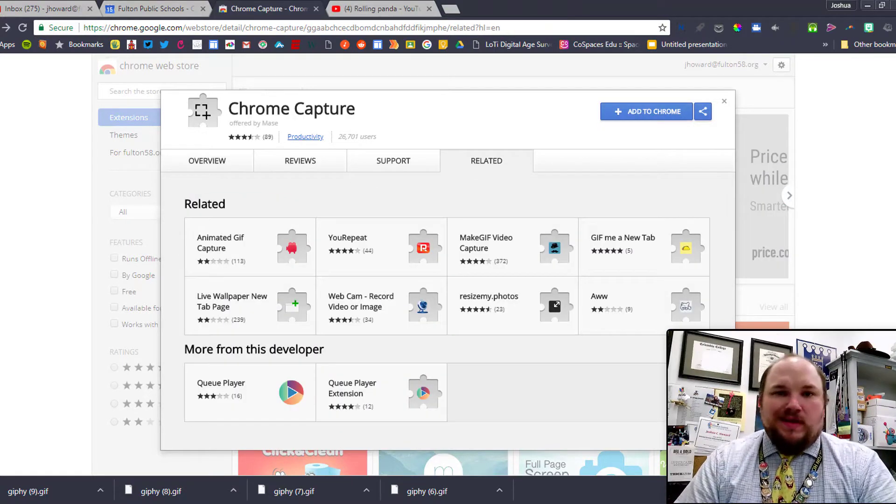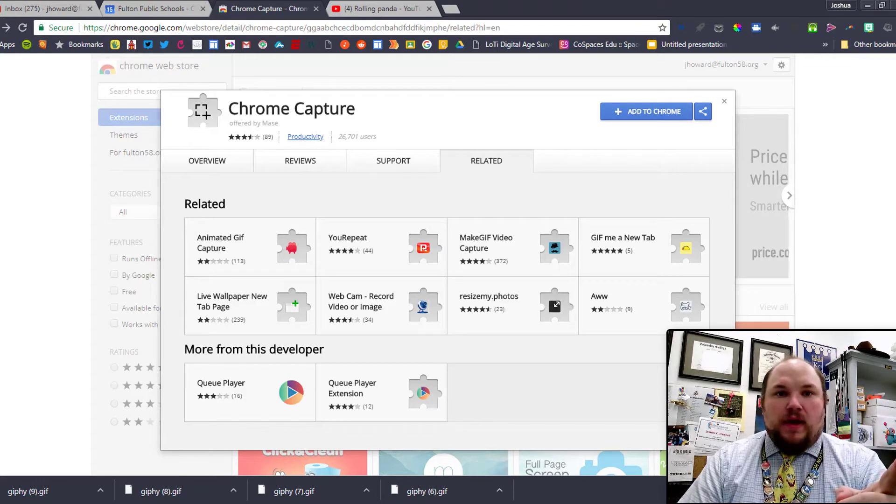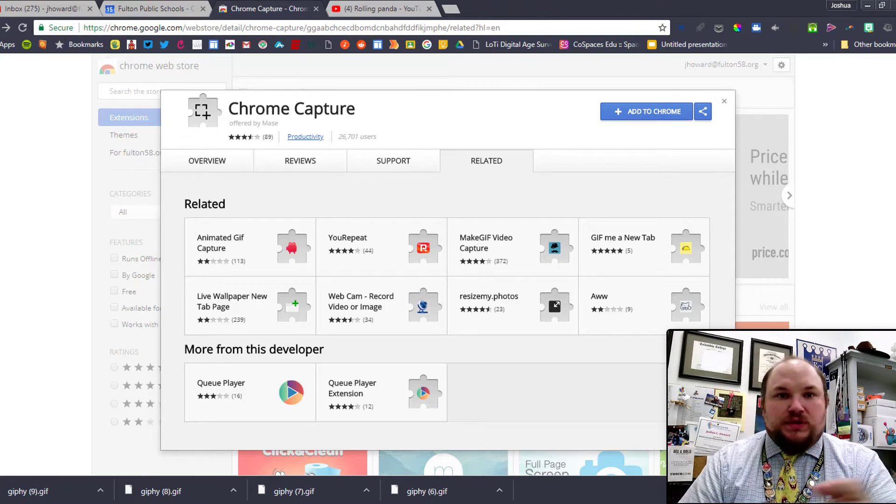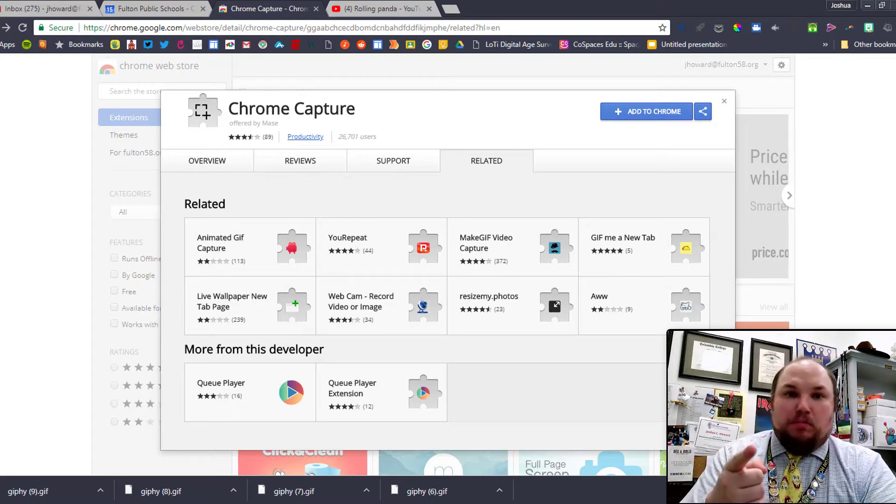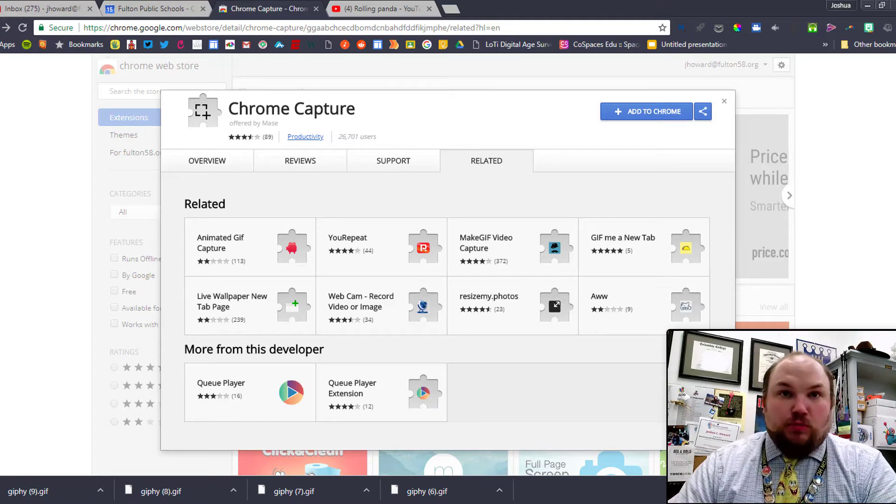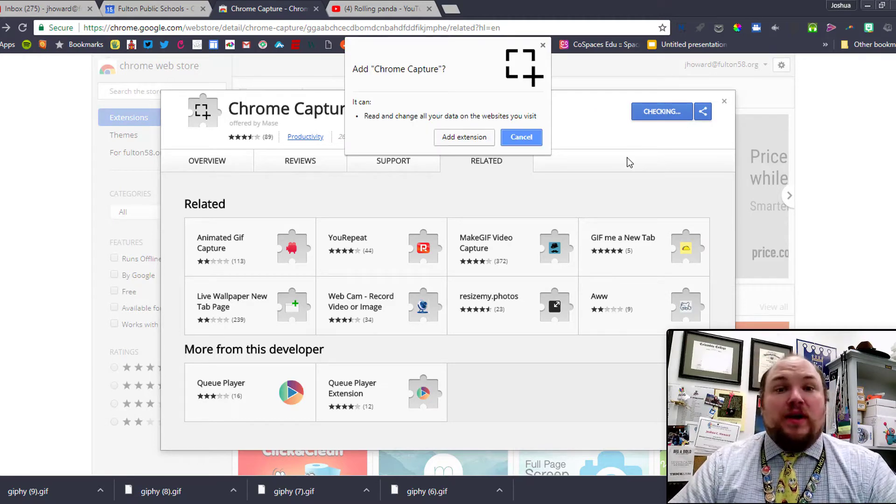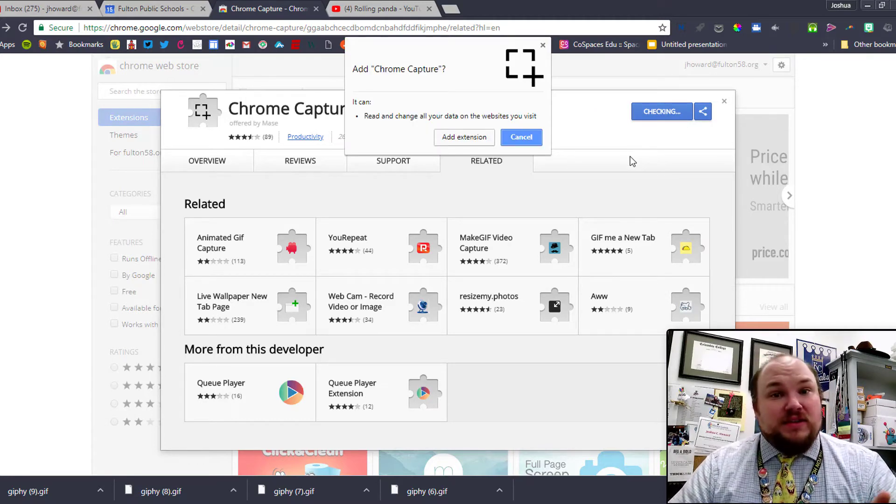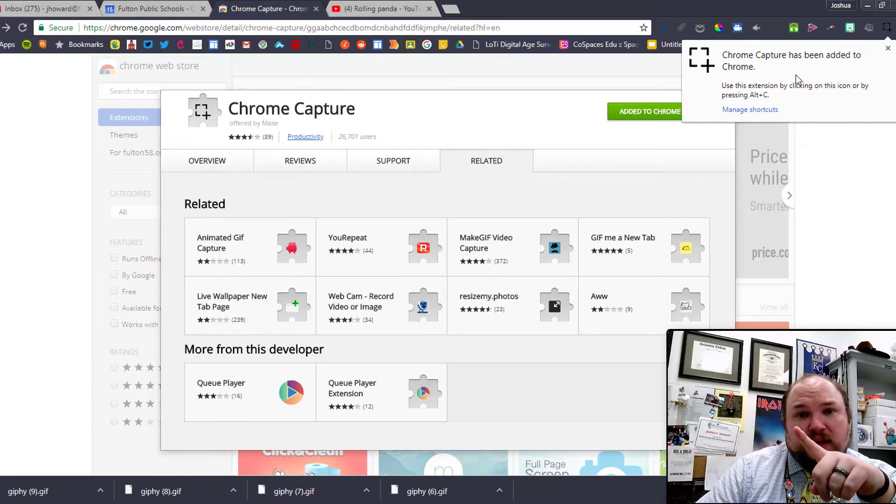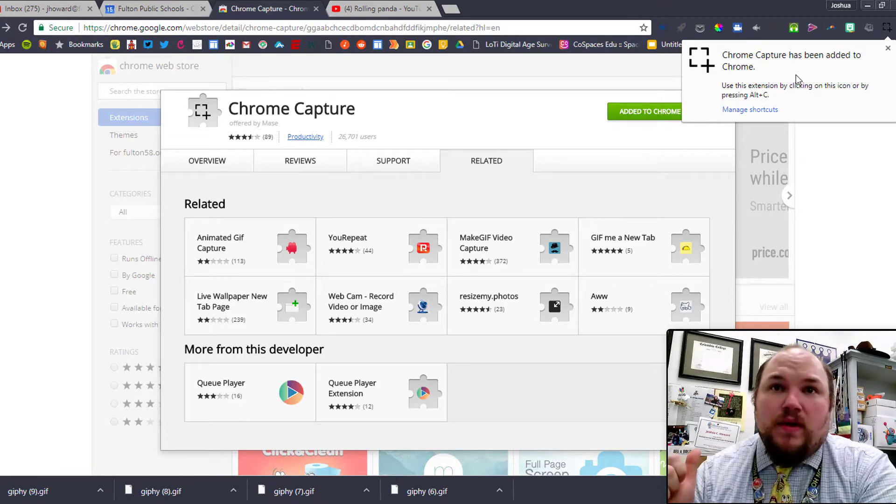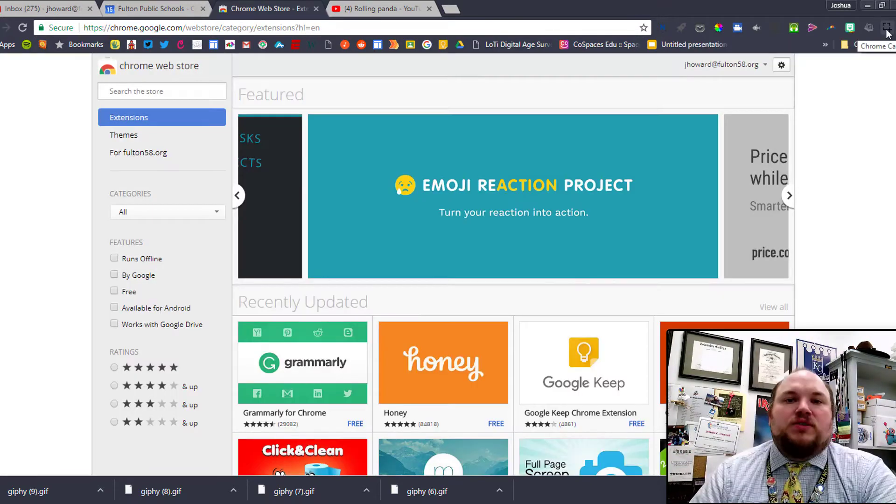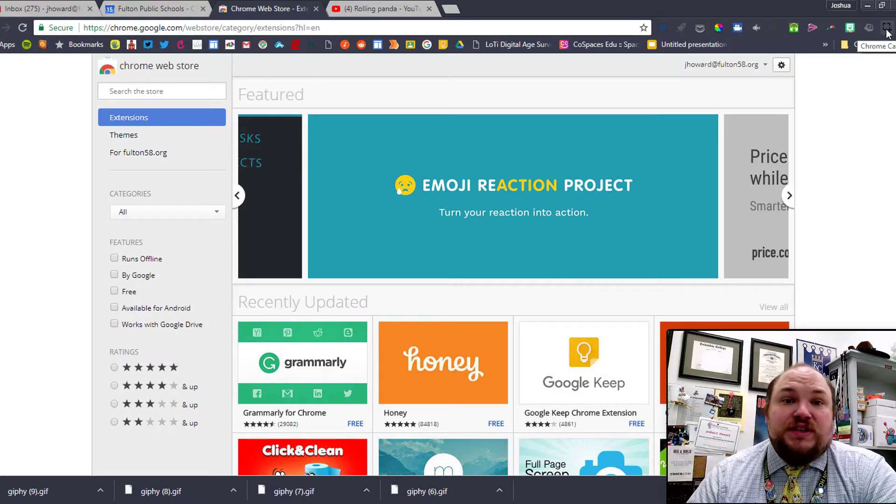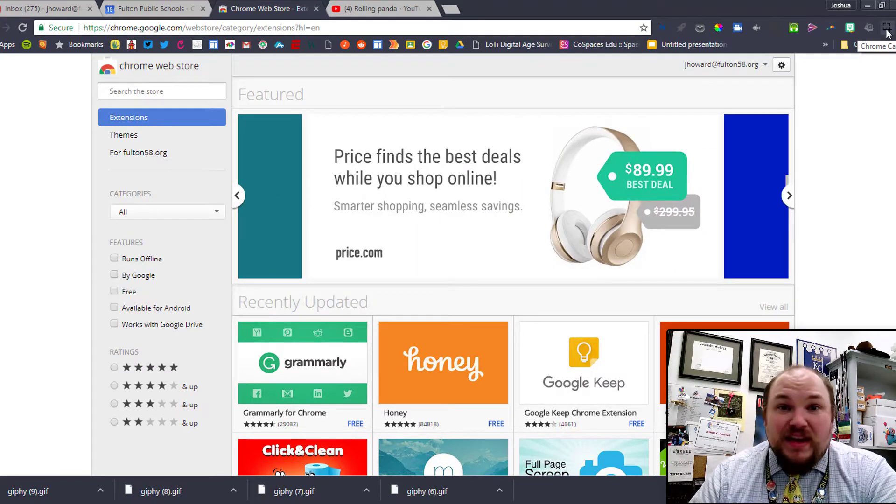Once we click on that link, we're going to come to the Chrome Capture extension page. First thing we got to do is click that blue button that says Add to Chrome. We're going to go ahead and add that extension. After we've added the extension, we're going to get a little alert that says it is now added to Chrome.